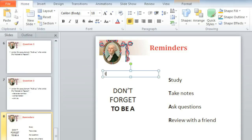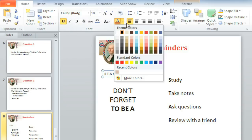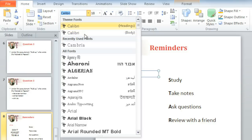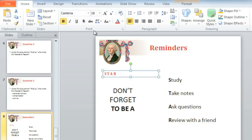I'm going to type the letters S-T-A-R for study, take notes, ask questions, and review with a friend. The default text isn't quite how I want it, so I'm going to take advantage of some of the formatting options in the font group — how about bold, a different font color, a different font, and a much larger size. 80 should do it.